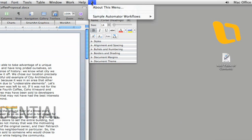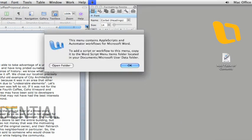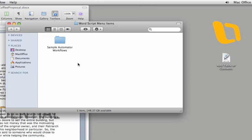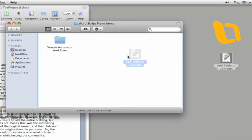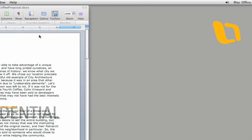If you click about this menu, you can open the script menu items folder in the Finder. Then all you do is drag a workflow into the folder. You can also add custom scripts that you create with AppleScript. I'm just going to add this workflow that will insert a table of contents into the document.